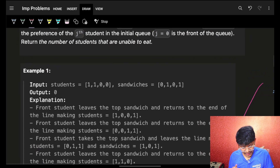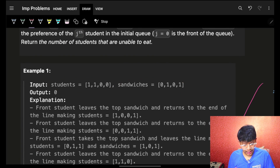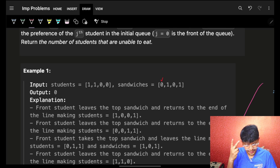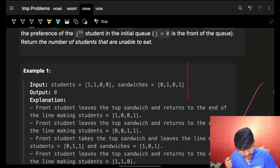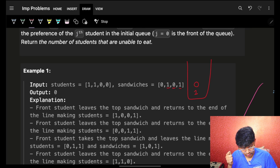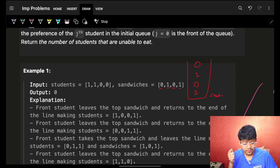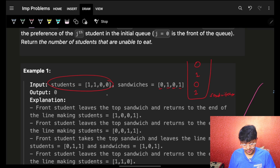We have some students and some sandwiches. Each student has a preferred sandwich type — either zero or one. The sandwiches are arranged in a stack form: at the bottom I have one, then zero at the top, and so on. This is how the sandwiches are structured.